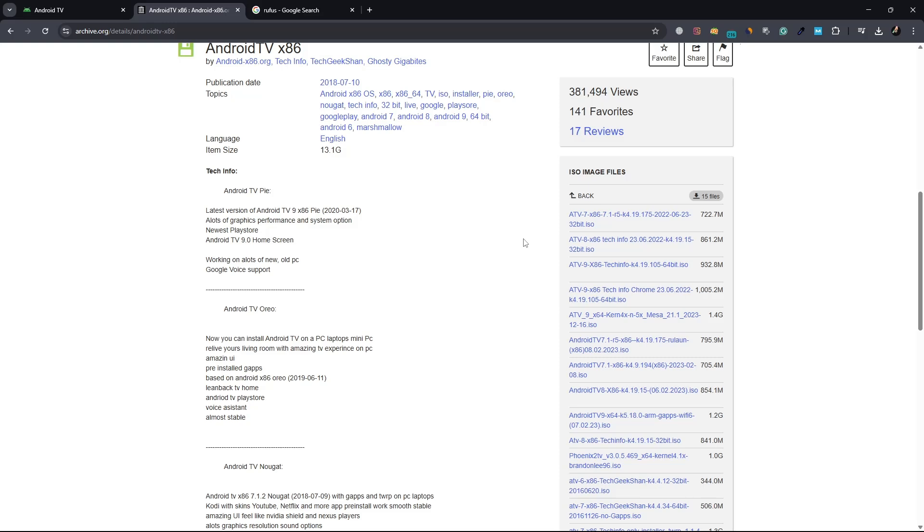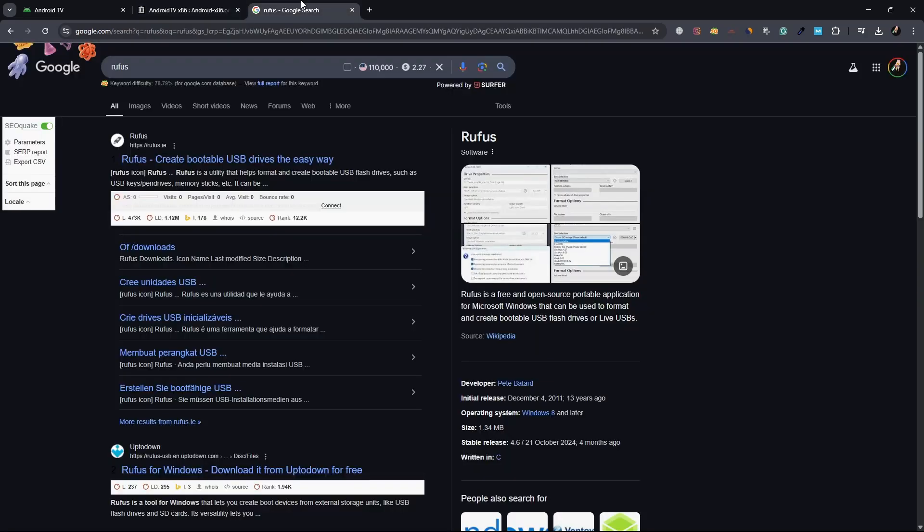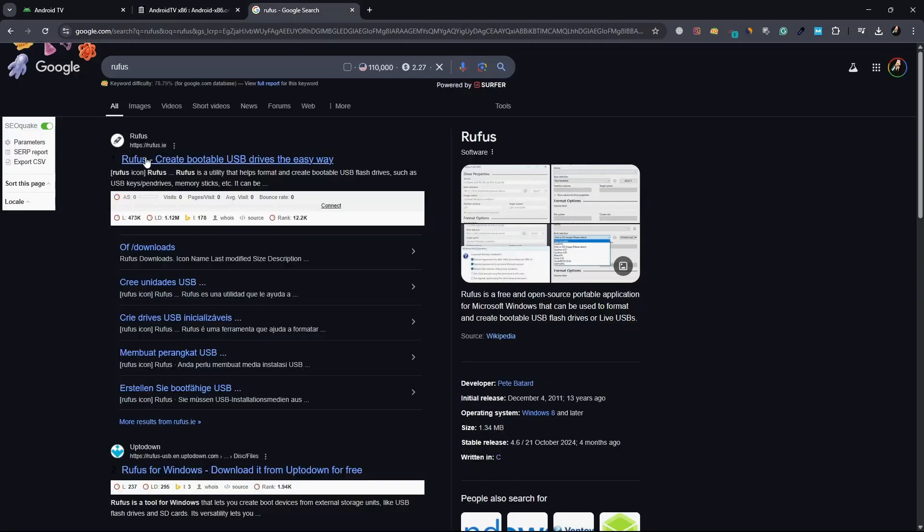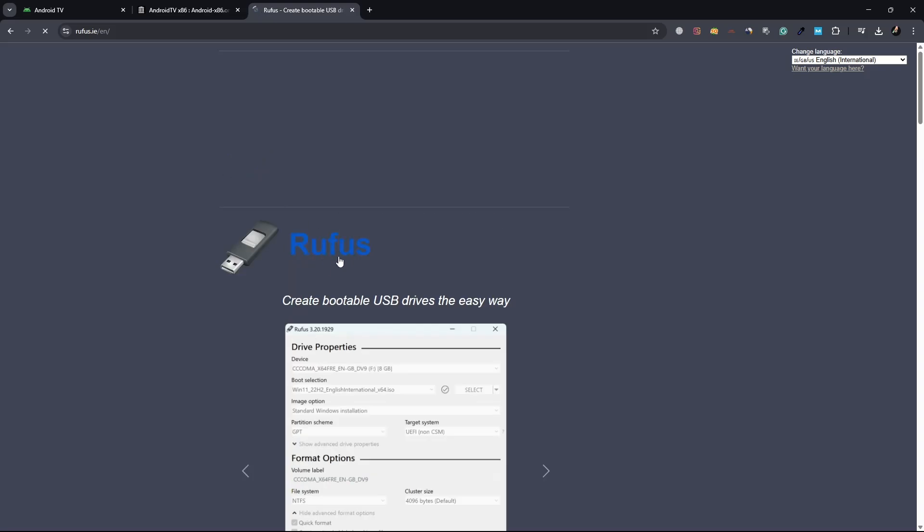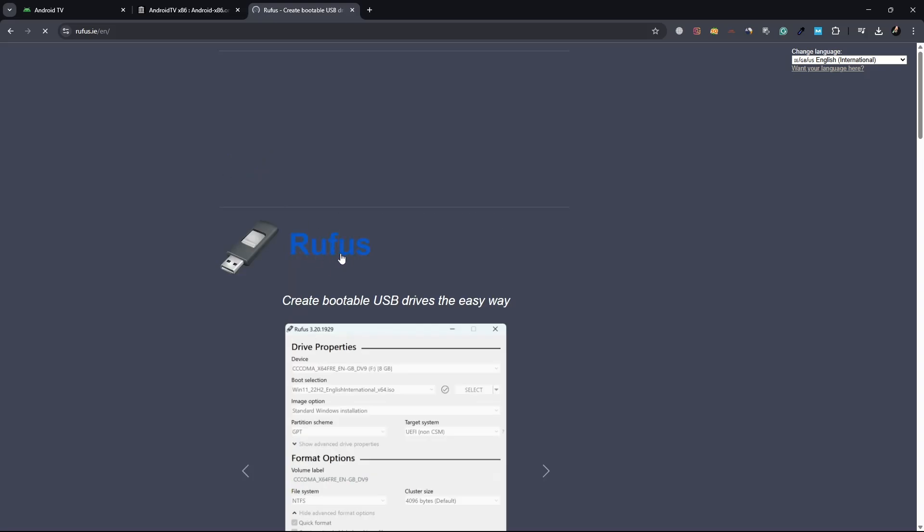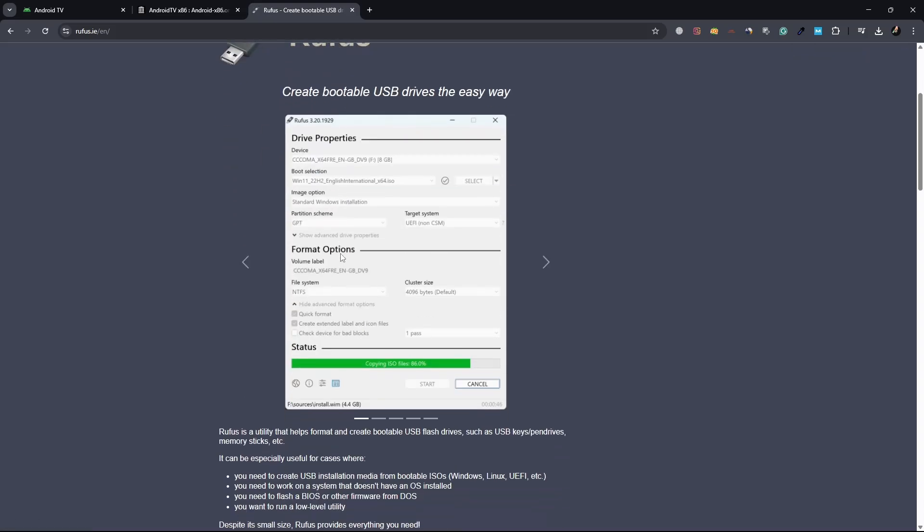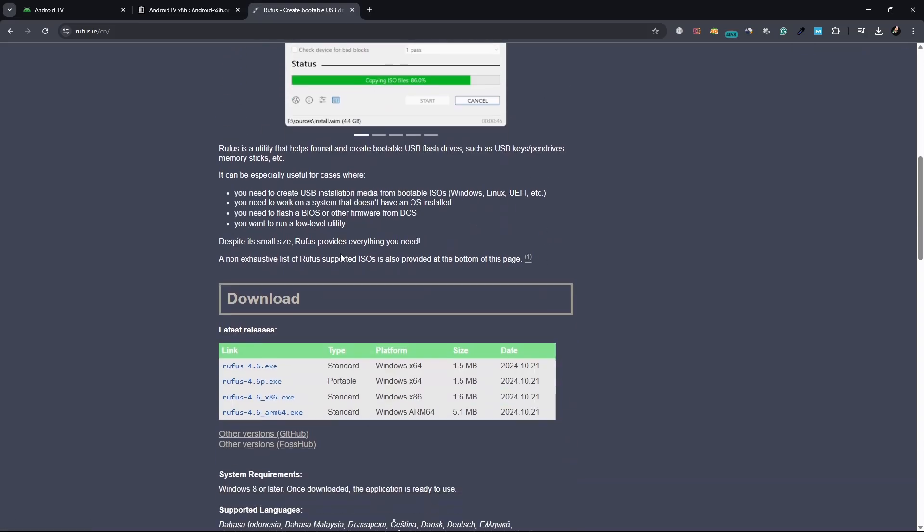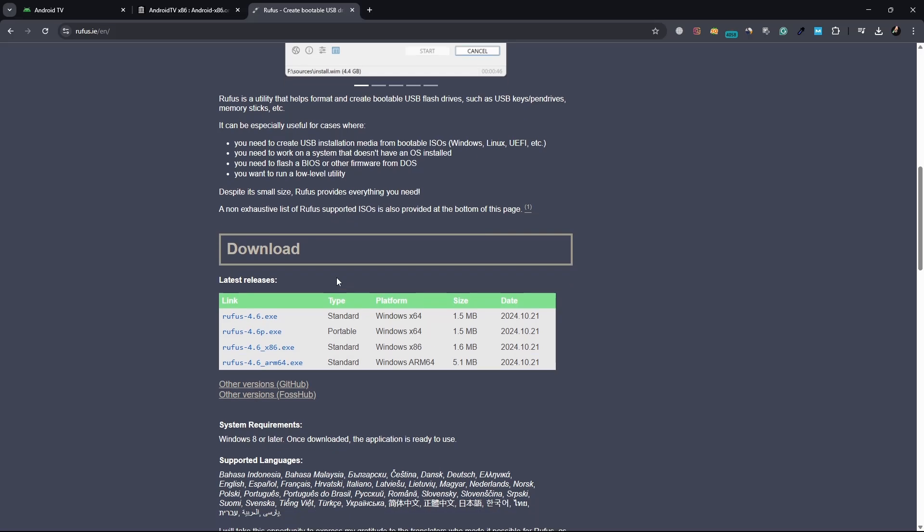You will also need a tool called Rufus to create a bootable USB drive. Rufus is a lightweight and user-friendly program that allows you to make bootable USB drives from ISO image files. Download Rufus from its official website and install it on your computer.